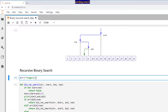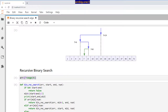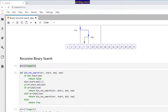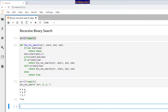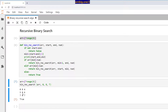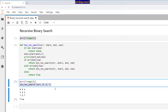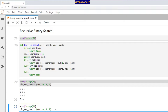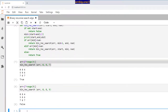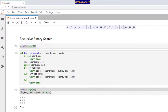Let's run this. We have the array; zero is the start point, eight is the endpoint, and seven is the number we're searching. It prints the start, endpoint, and midpoint at each step, and ultimately returns true. Now let's try with 9, which is not in the array — it returns false, as expected.